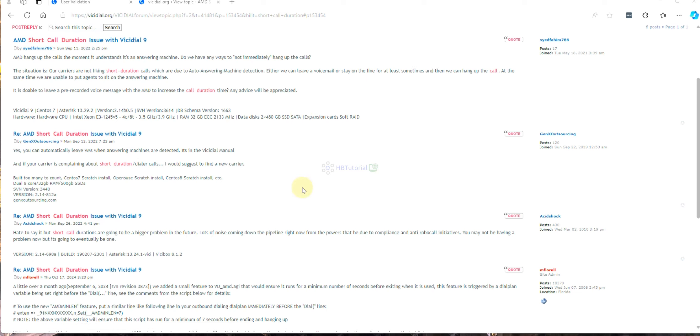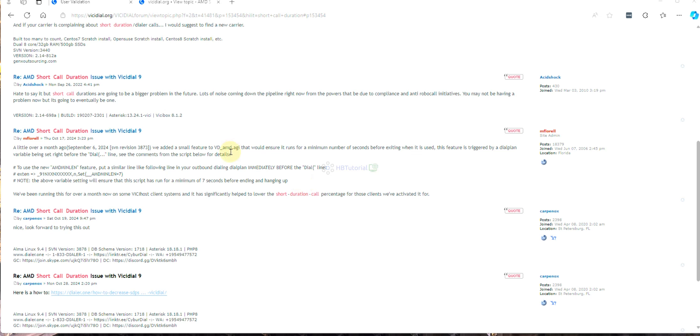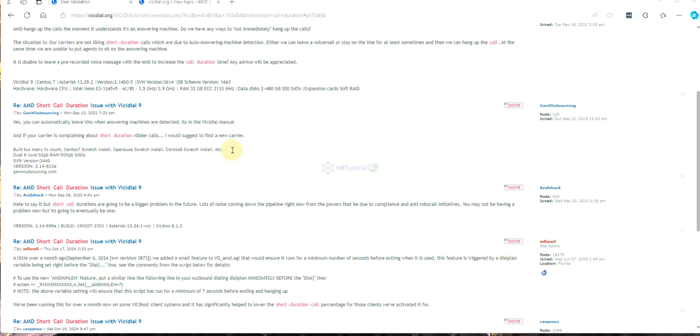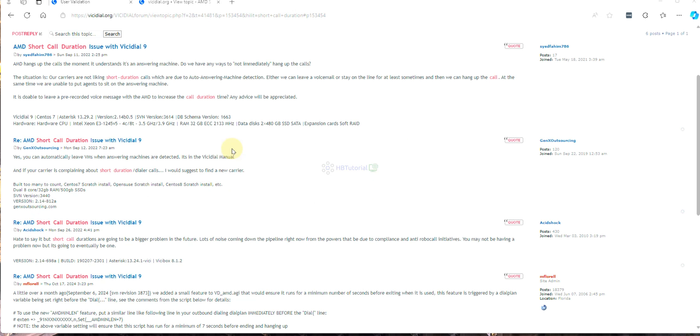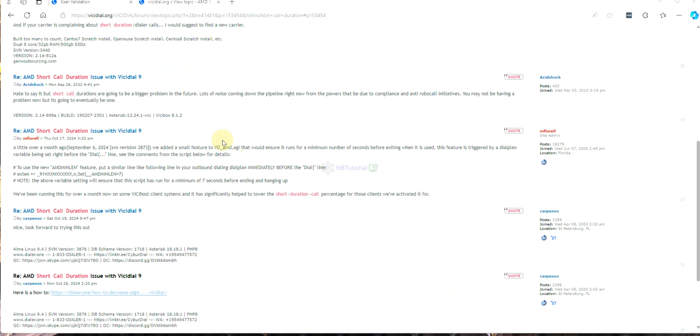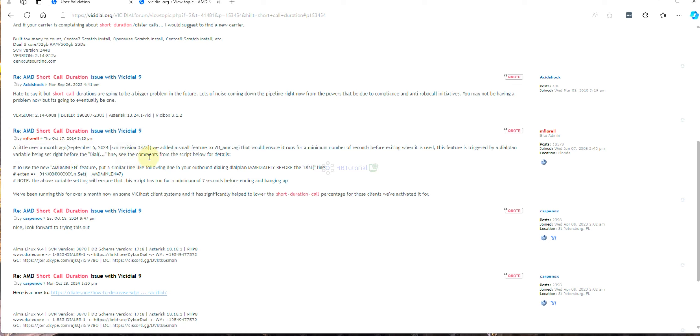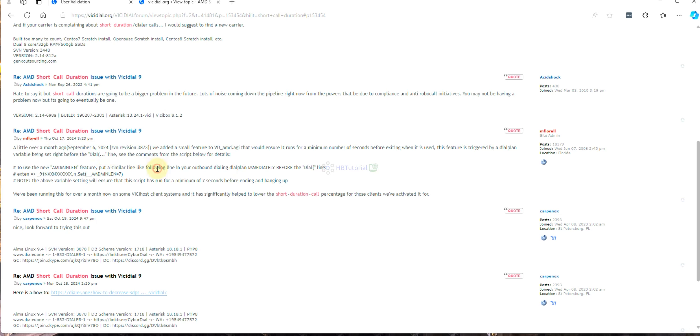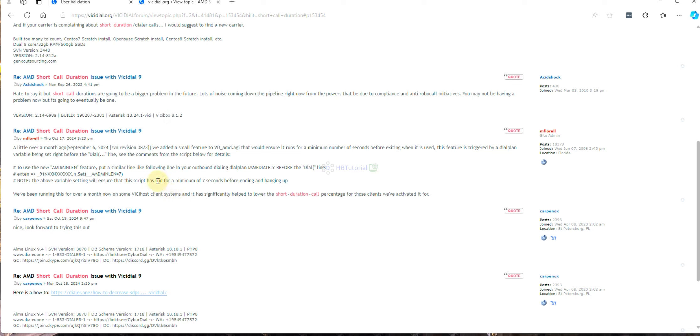So now I'm reading this forum on vicidial.org. The creator, Mr. Matt, has some changes. Actually, this script is already in SVN revision 3873, but it's better to use the latest version. You just need to add this one.